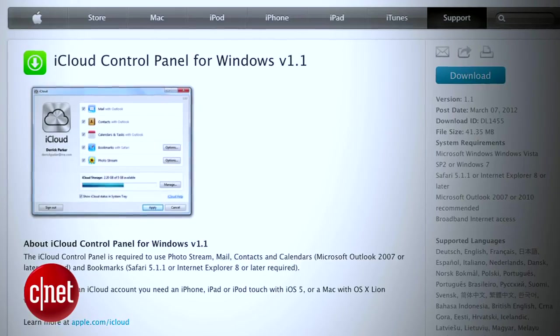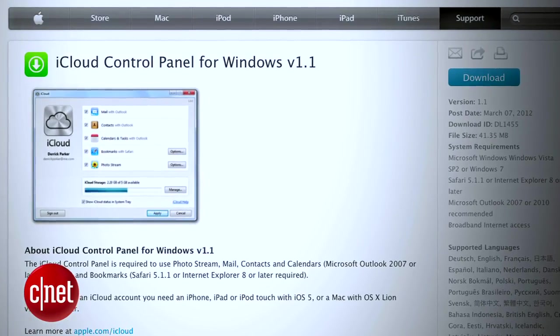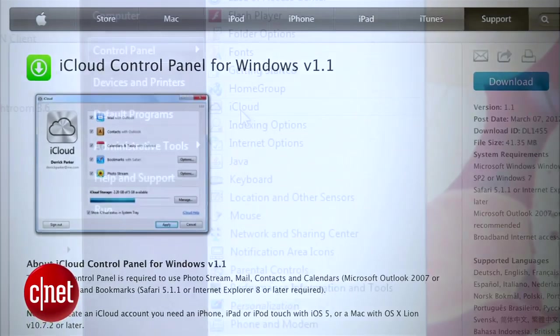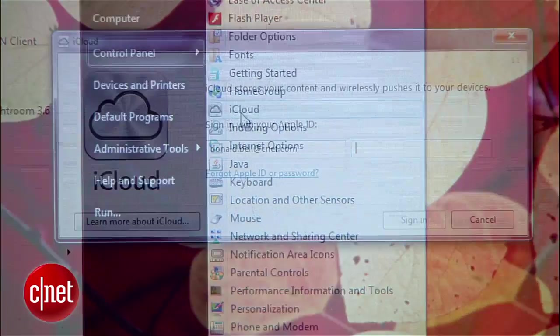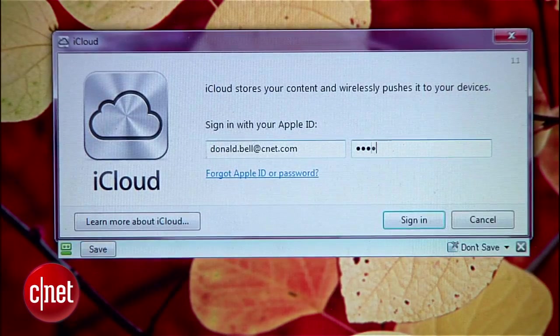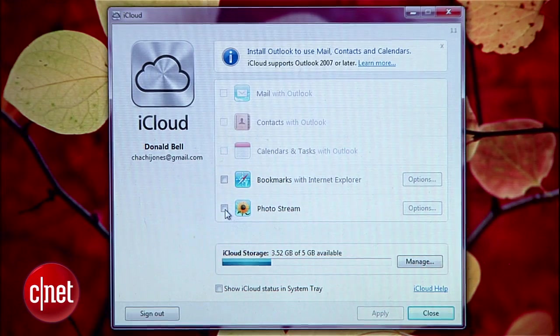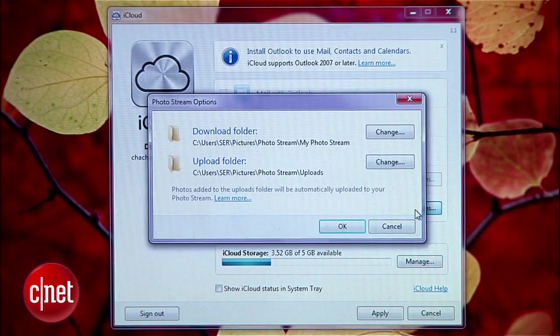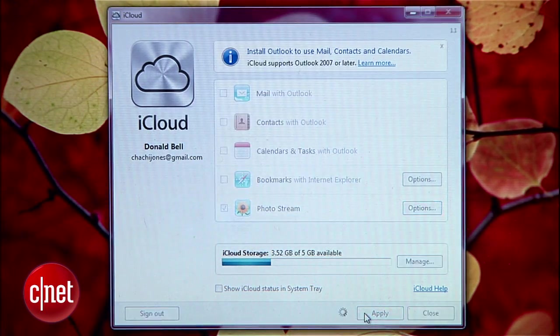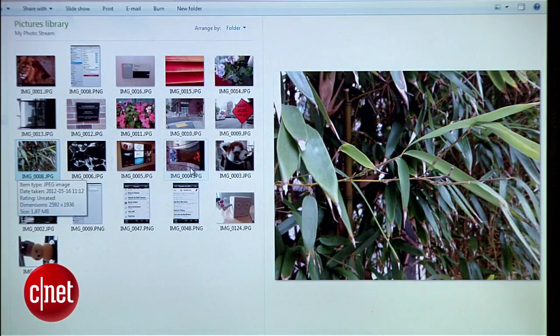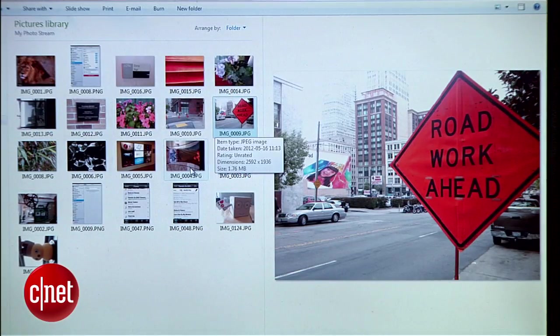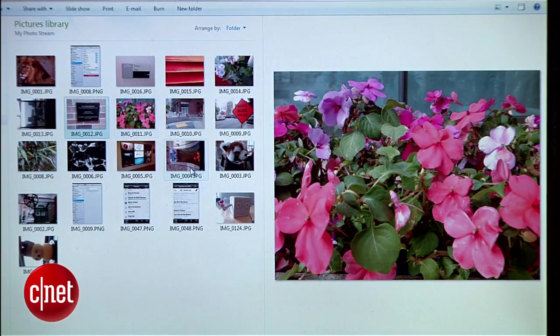To pull off the same trick on a PC, you'll need to be running Windows Vista or later and download Apple's free iCloud Control Panel software. Install the software and sign in with your Apple ID. Enable Photo Stream and use the options to set the preferred folder for your iPad photo downloads, then hit Apply. You should see your iPad photos show up almost immediately as long as the computer is online.